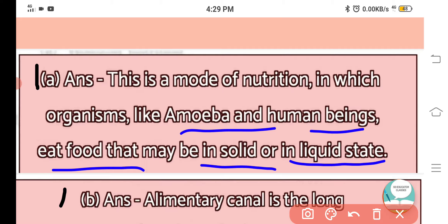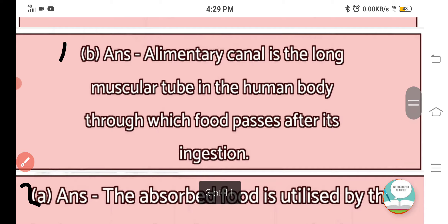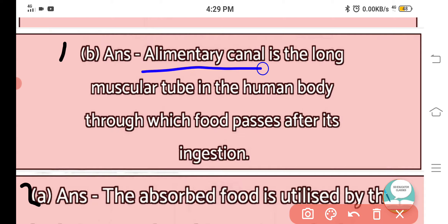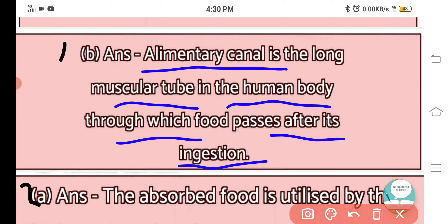Part B: What is the alimentary canal? The alimentary canal is the long muscular tube in the human body through which food passes after its ingestion.